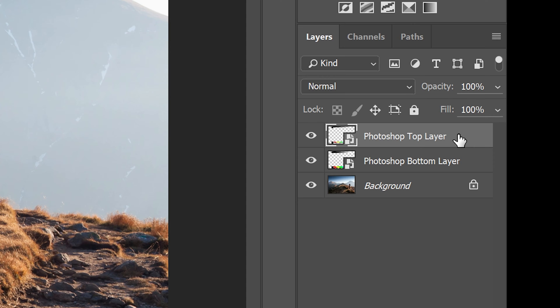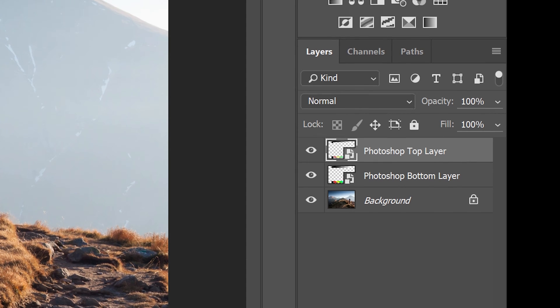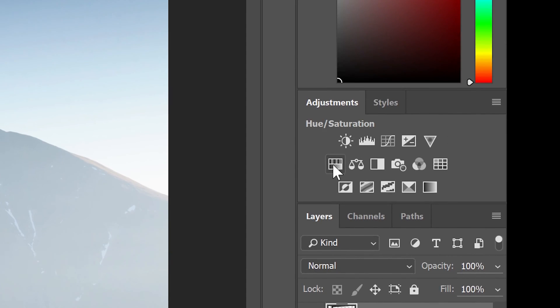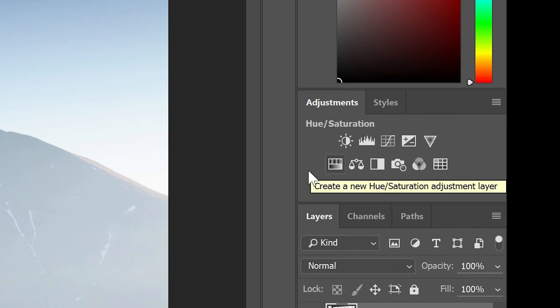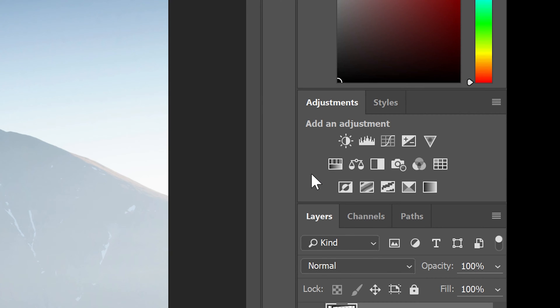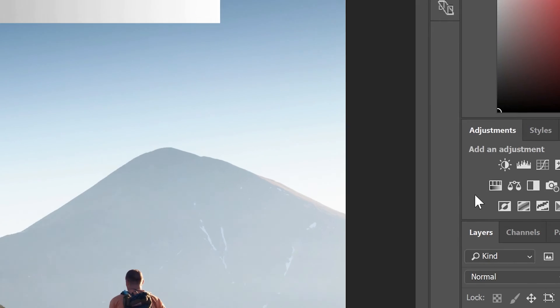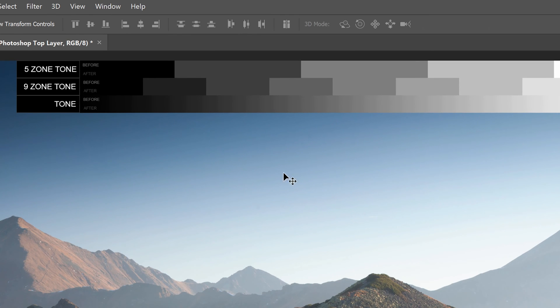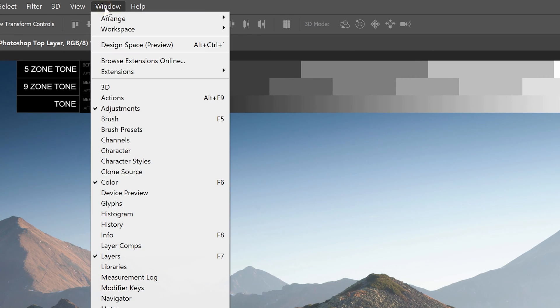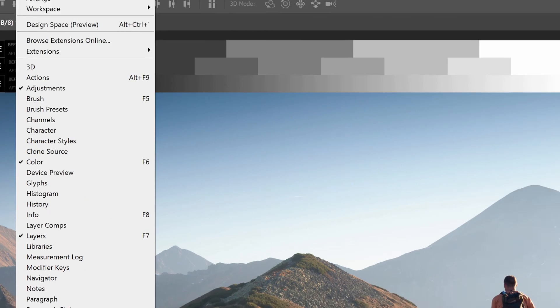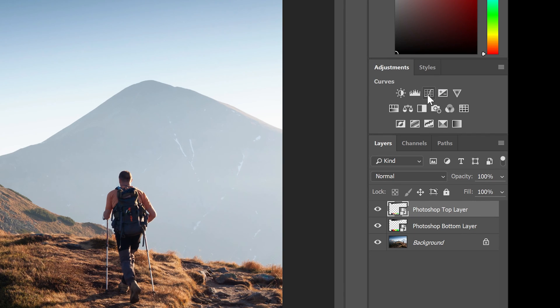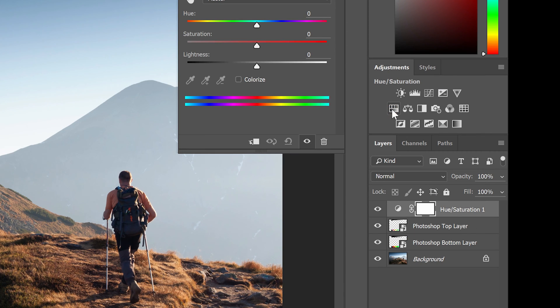For most color grading effects, you really only need two layers: a curves and hue saturation adjustment layer. You can add these layers from the adjustments panel. If you don't see this, you can find it by going to window adjustments. Click on this button here to add the hue saturation adjustment layer, and then click on this one to add the curves adjustment layer.